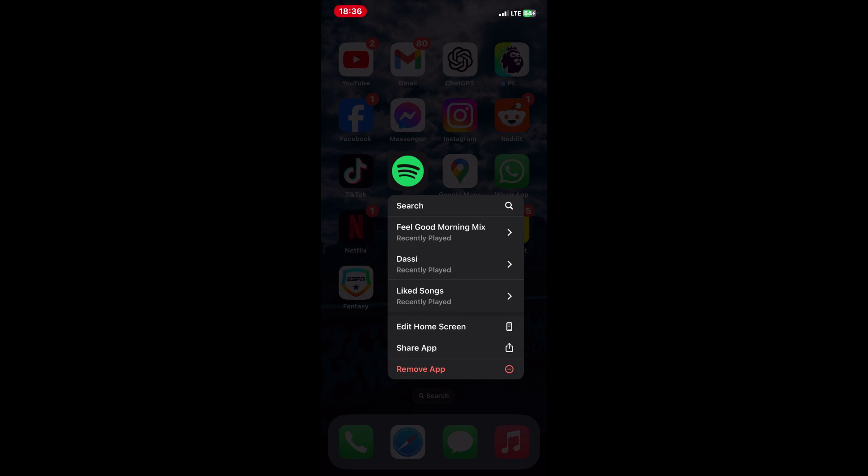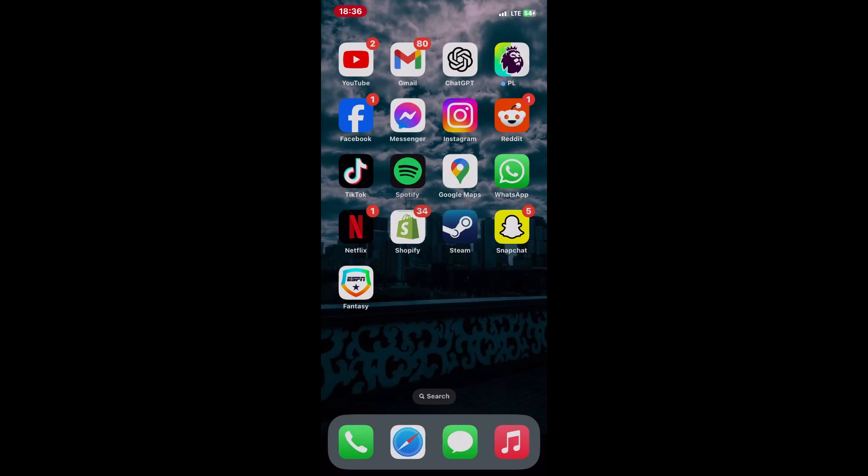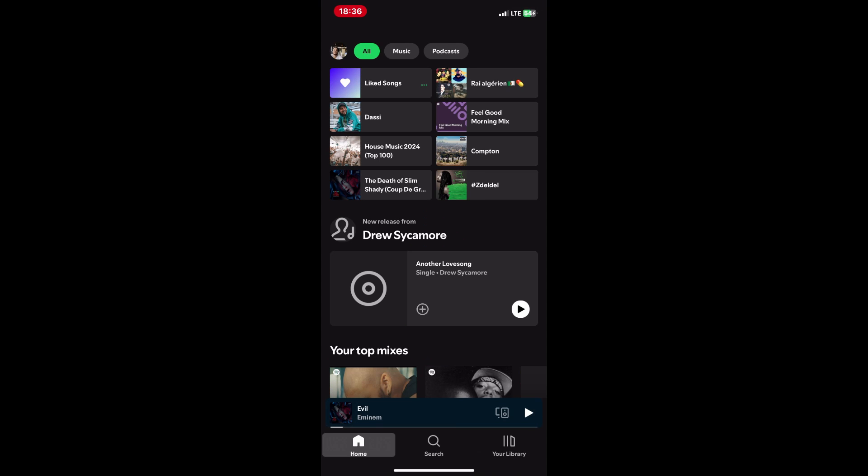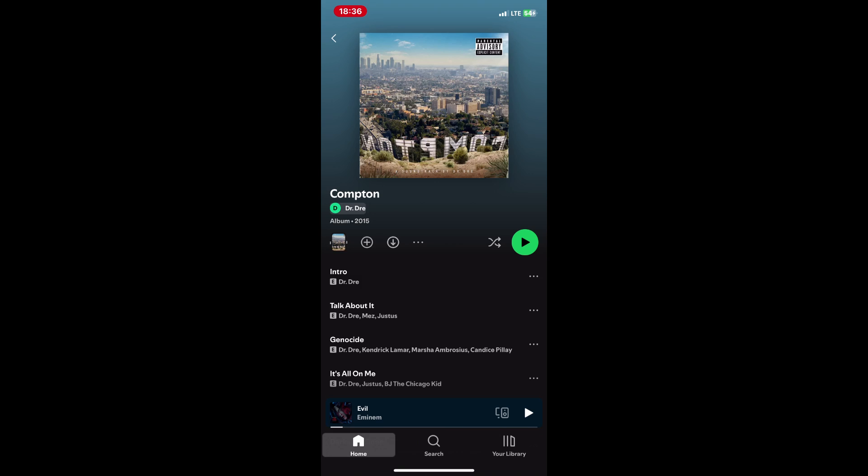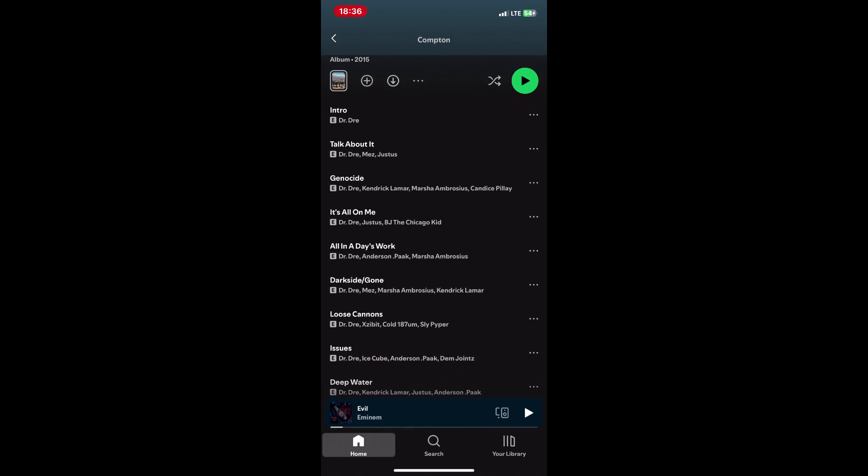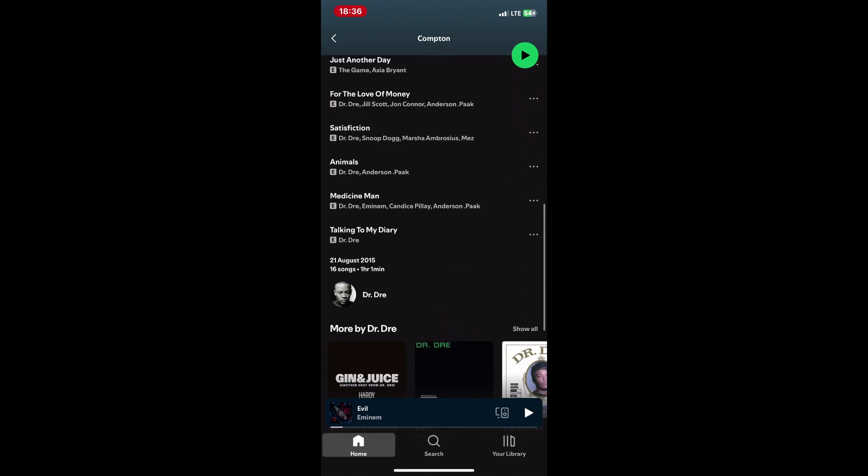Open the Spotify app on your mobile device or desktop. Locate the song you want to add. You can use the search bar or browse your library to find it.